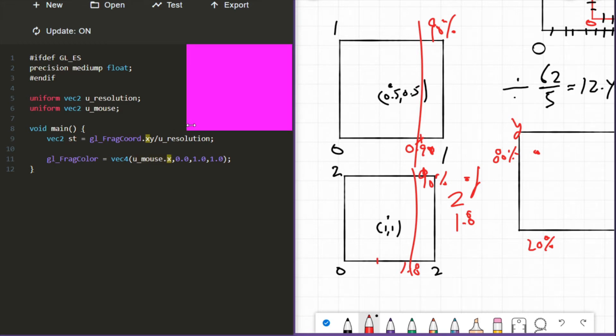All right, well we get the pink, but why is it changing instantly like that? Why isn't it tracking with my mouse?